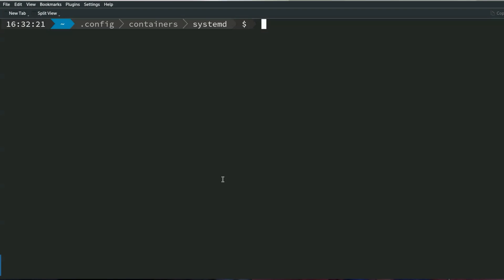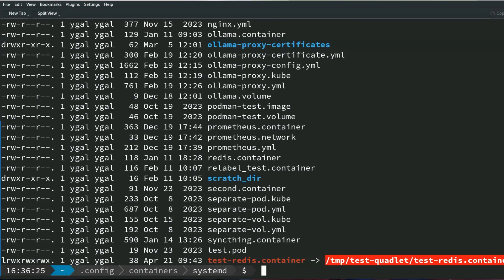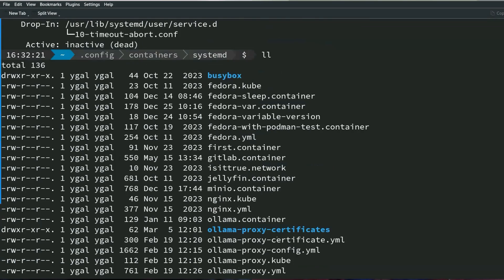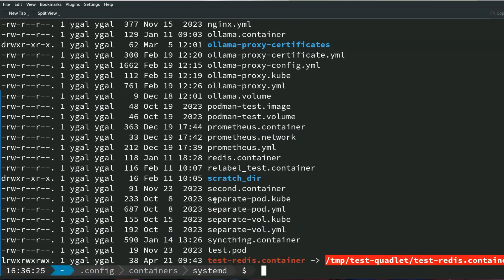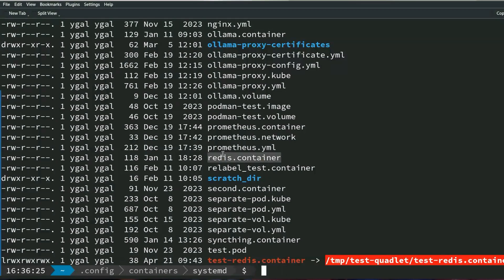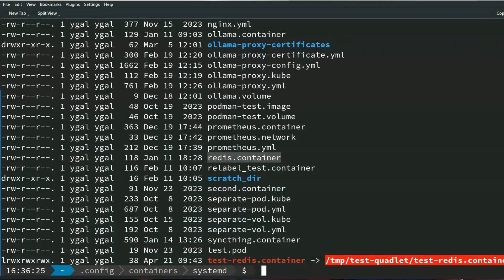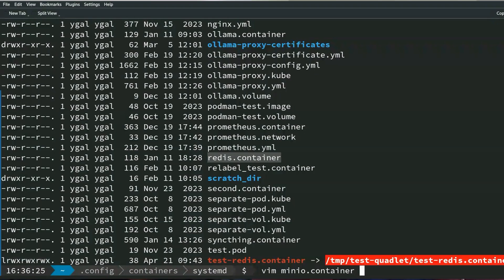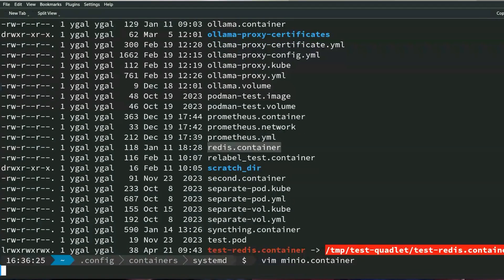Can you show us an example that you have running on your system? Sure, I have a bunch of them. The user level ones are stored in the dot config container systemd directory. I have a bunch of them I use quite regularly, like for instance the Redis container. Every time I have an application that I'm running that needs Redis locally I just spin that up. Similarly there is one for MinIO.